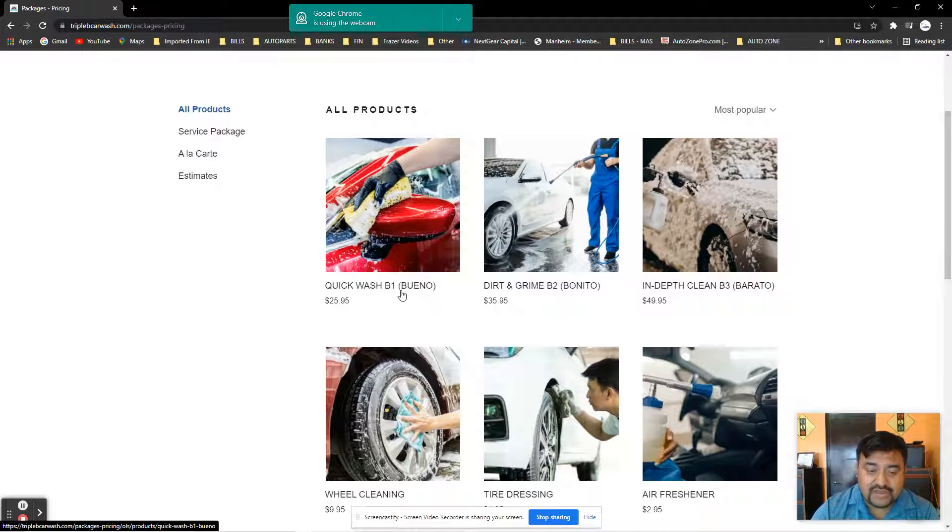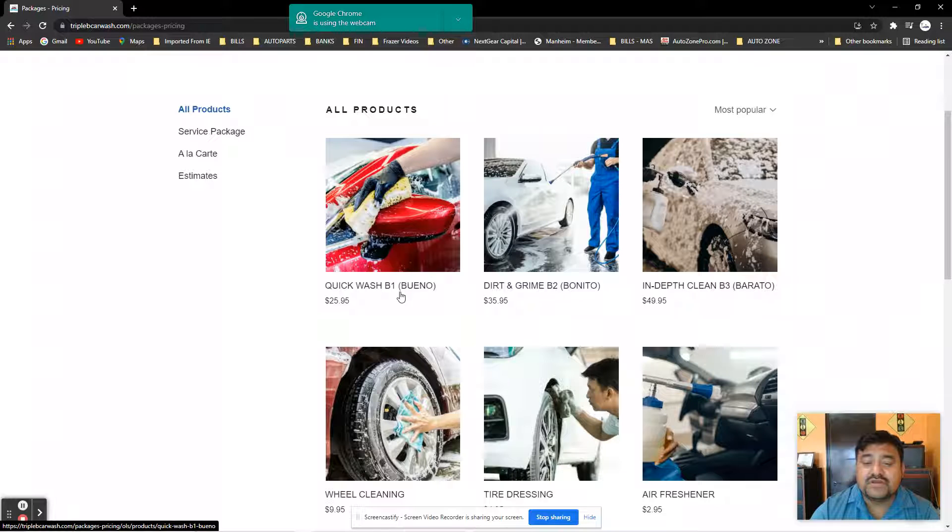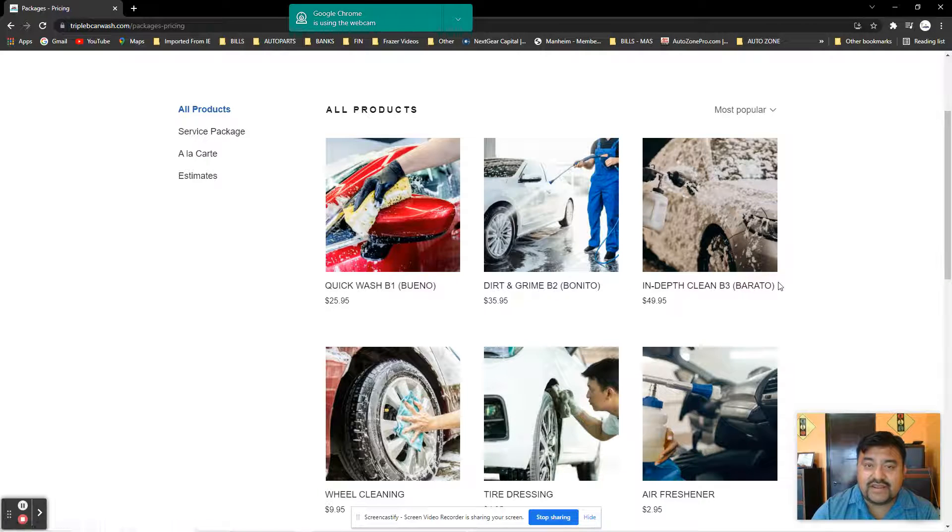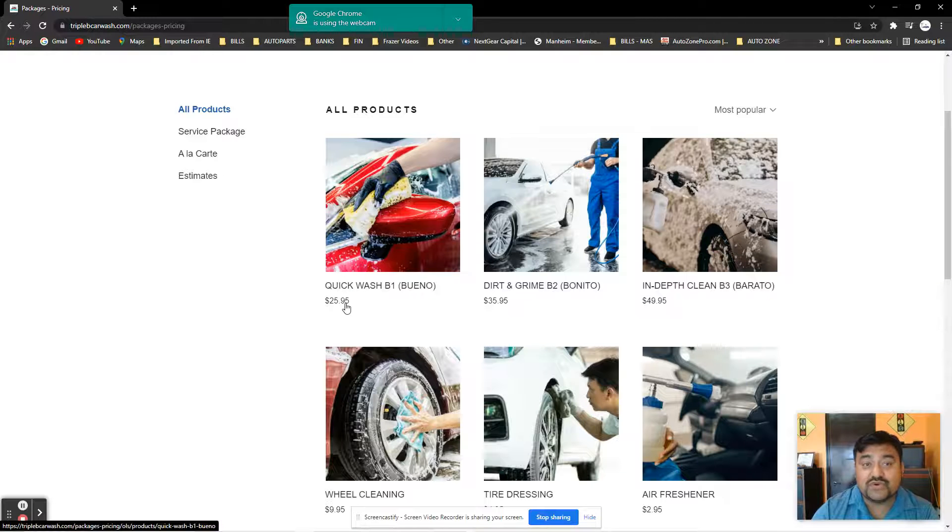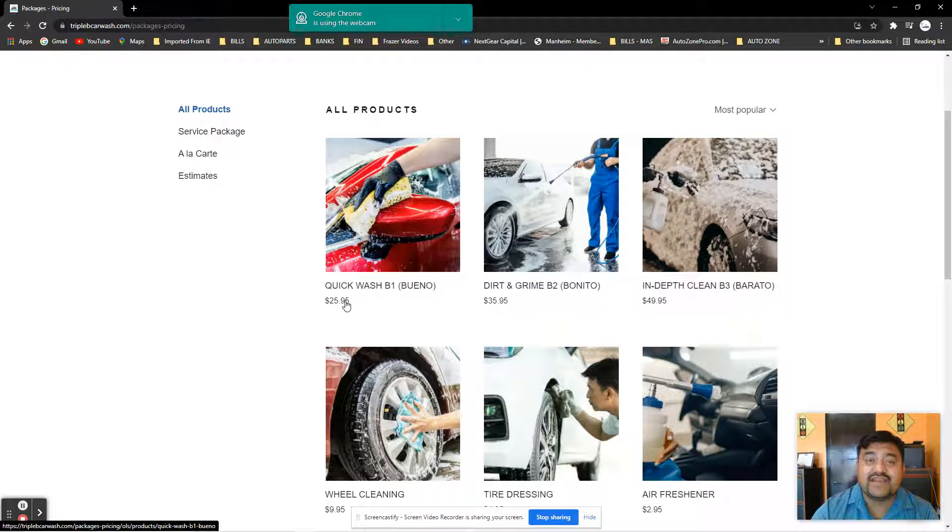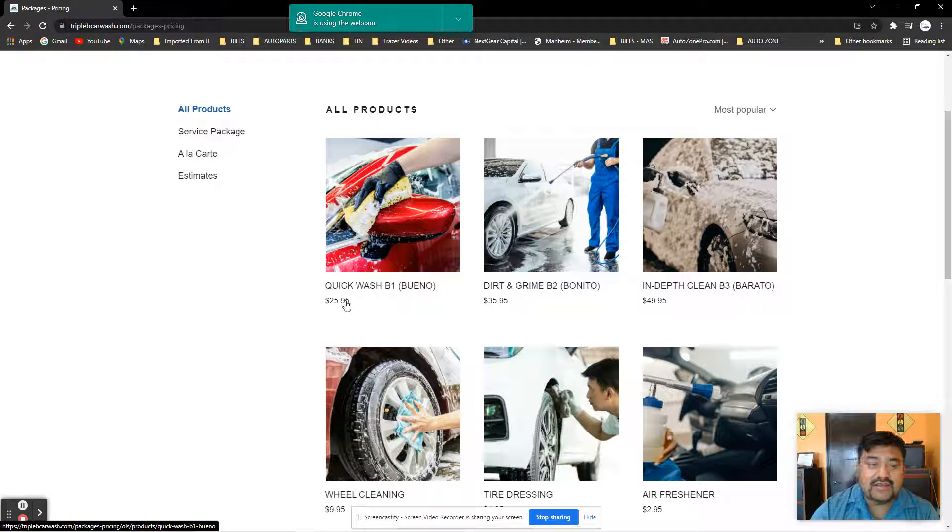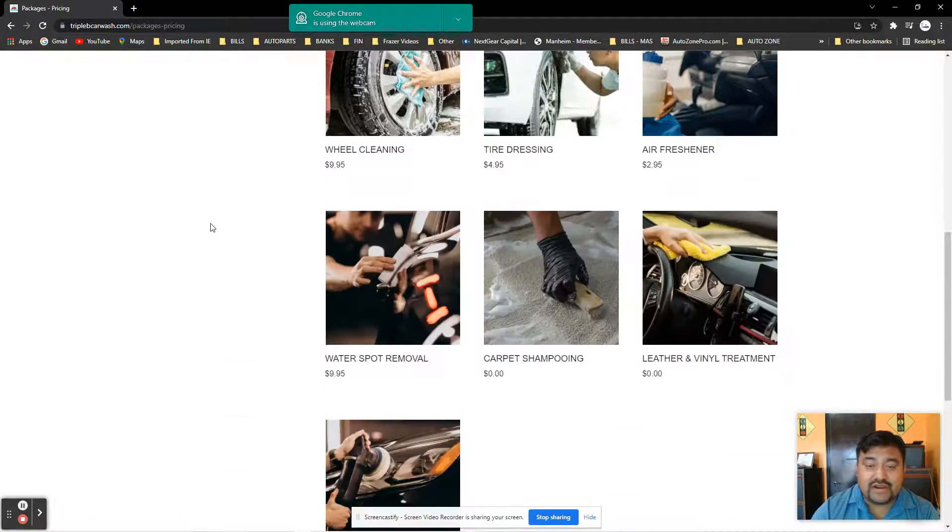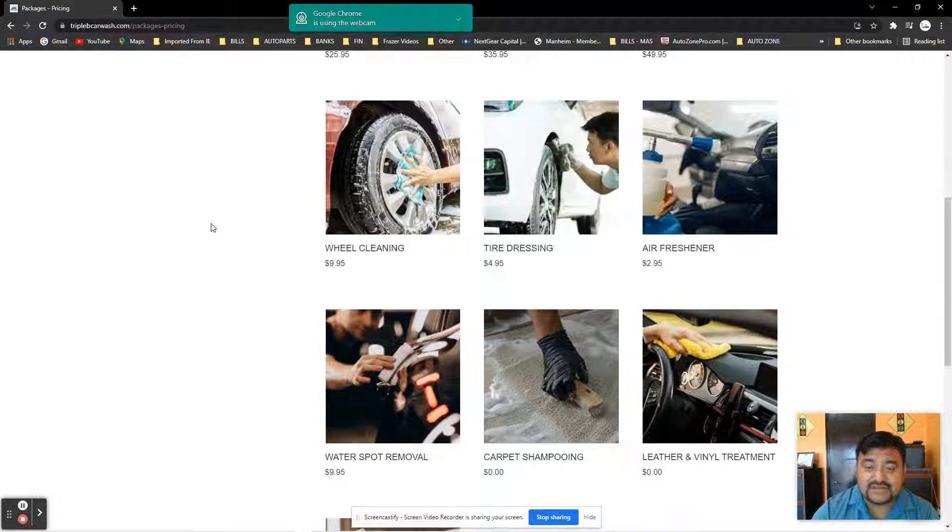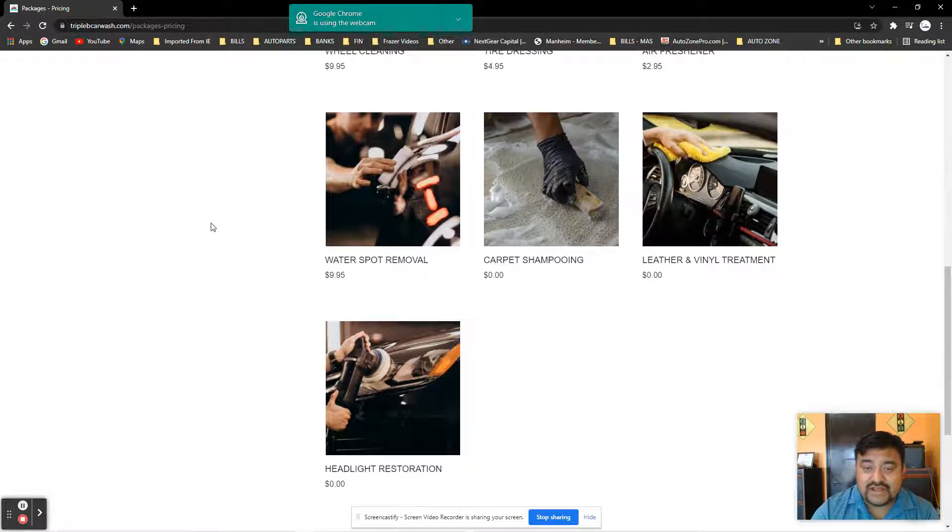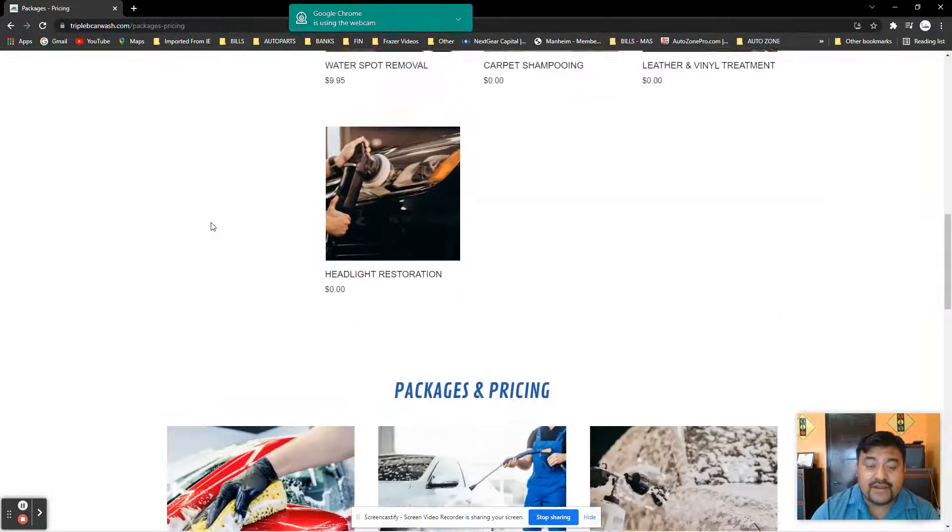We have the B1 Quick Wash, the Durant Grind B2, and In-Depth Clean B3—Bueno, Bonito y Barato. It starts at only $25.95, and with the discount, it will be under $25. We're also offering other services a la carte. Just let us know. You have to bring your car so we can check it out.